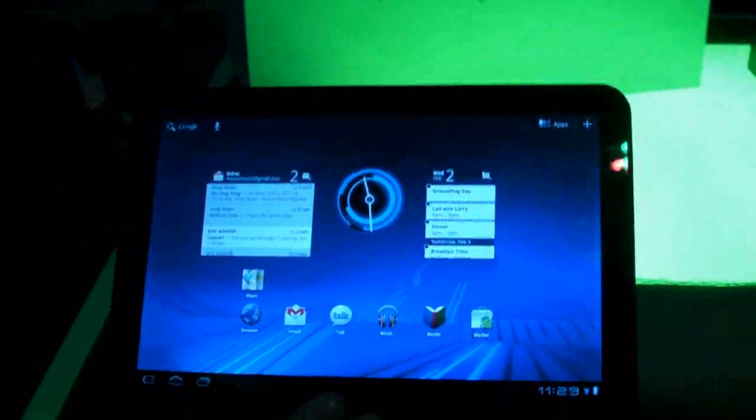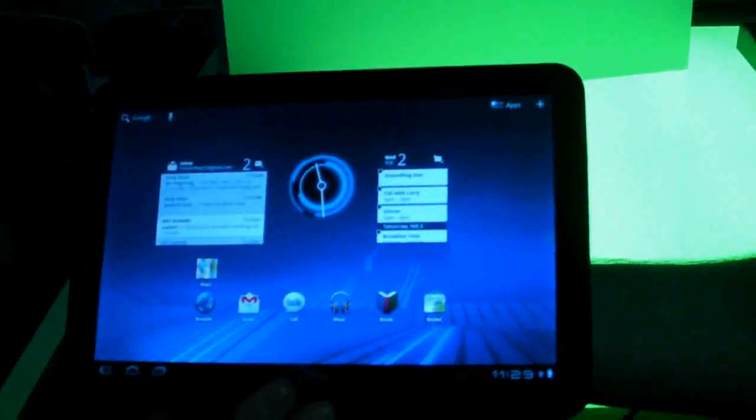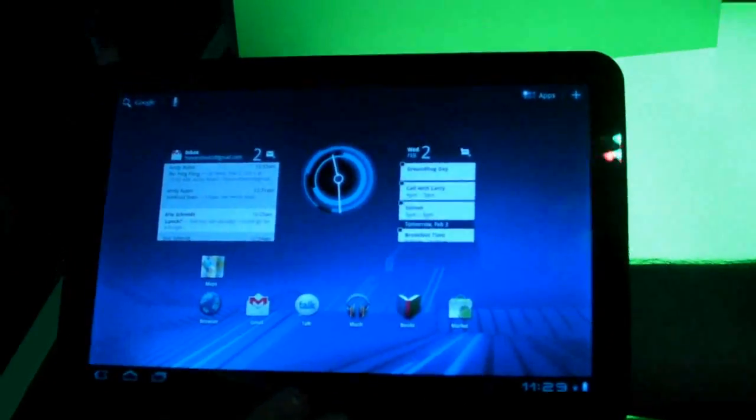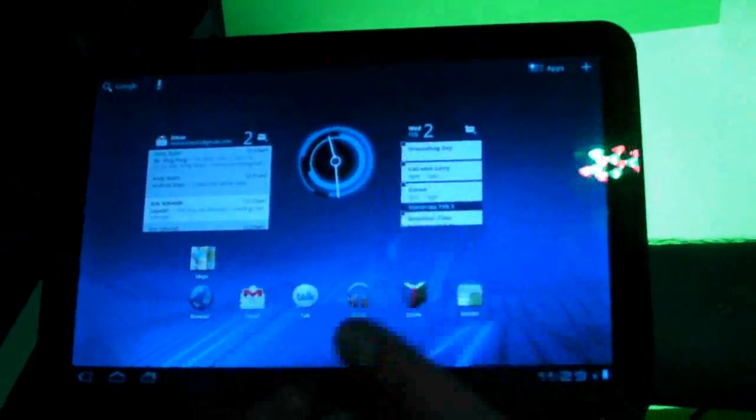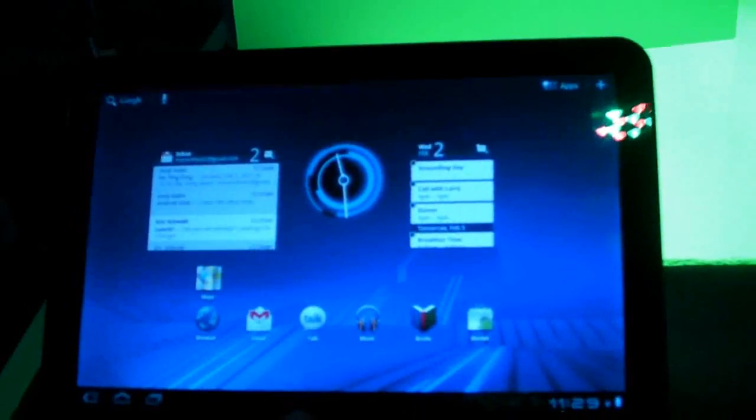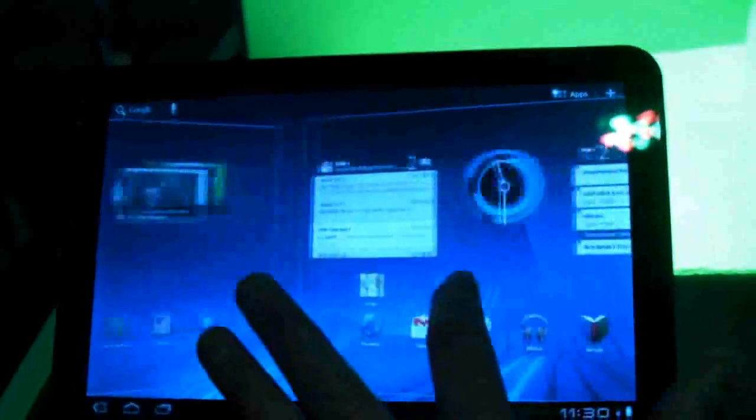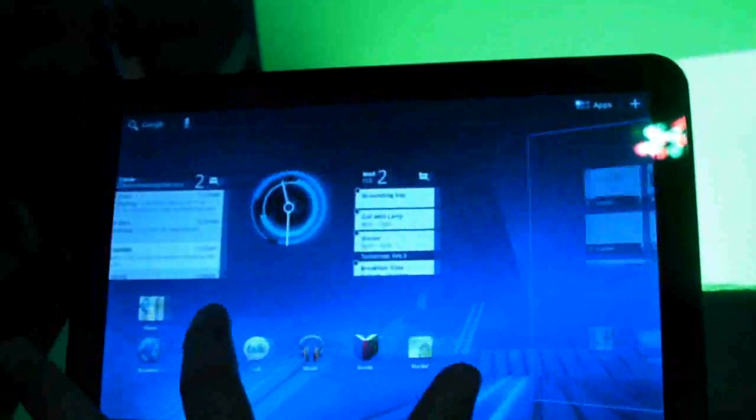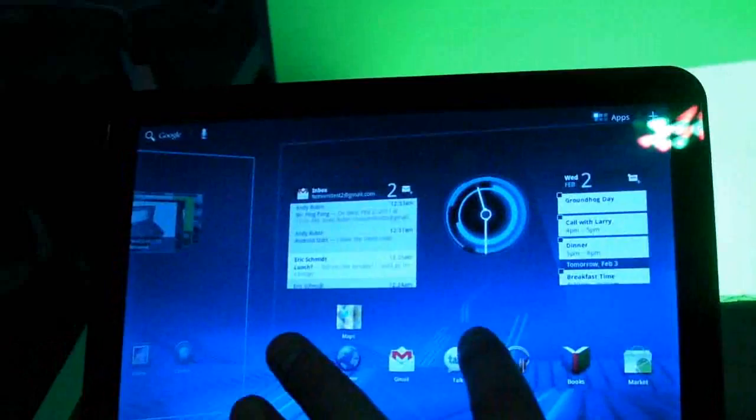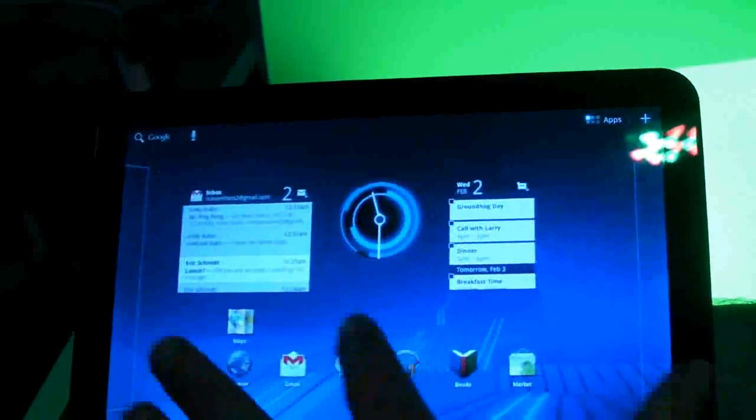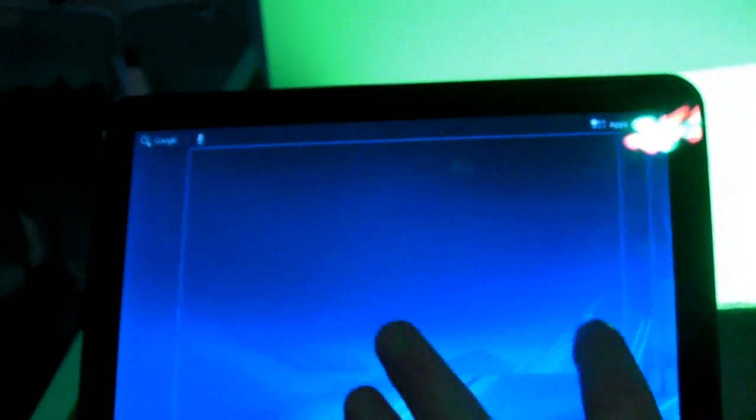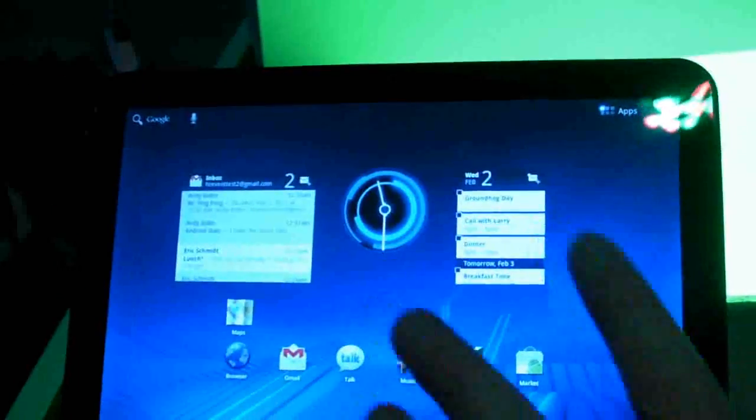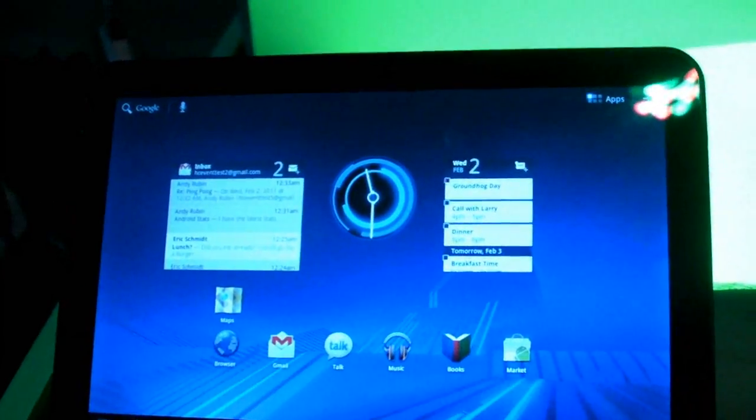So how many home screens does this device have? How many home screens does Honeycomb have? Your starting point when you unlock the device is the main home screen and if you swipe left and right you can see that I'm slowly changing between multiple home screens and there's five of them by default on the Motorola Zoom.